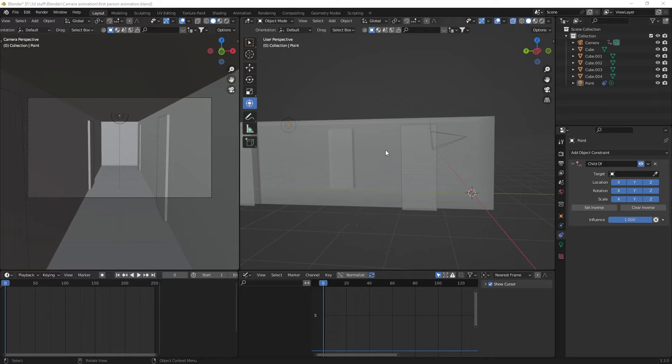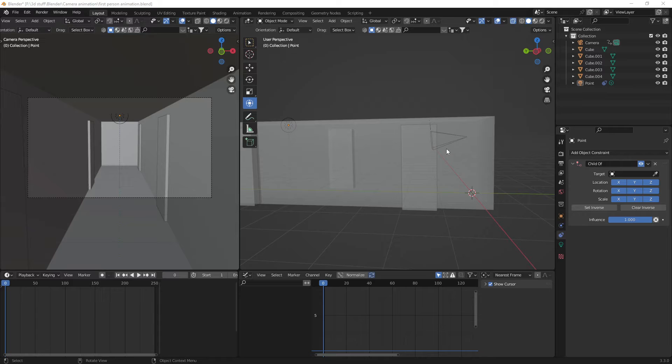So yesterday we done the animating, the head bobbing of the camera. Today, if you're making a scary scene, you'll want a torch attached to the camera.